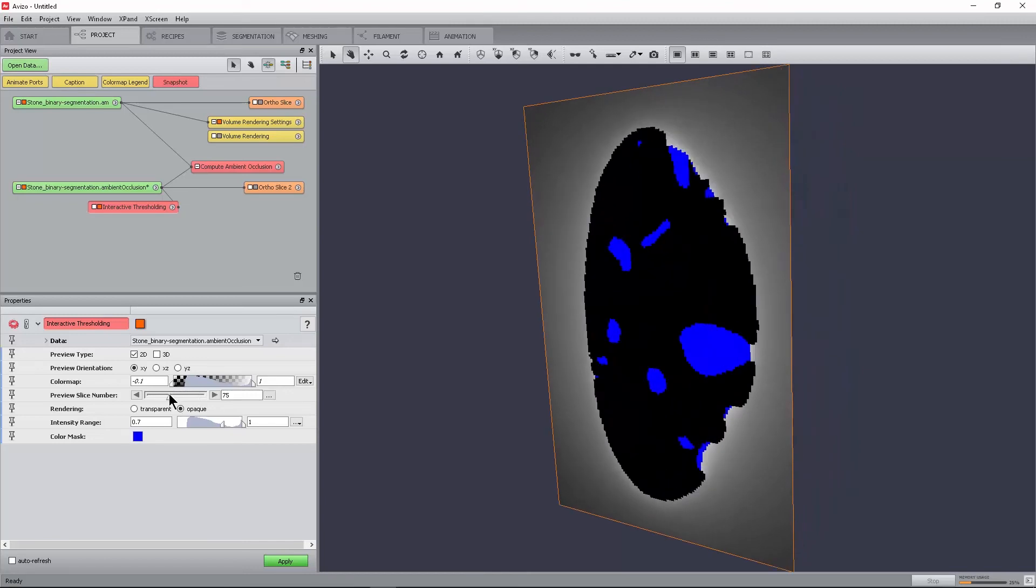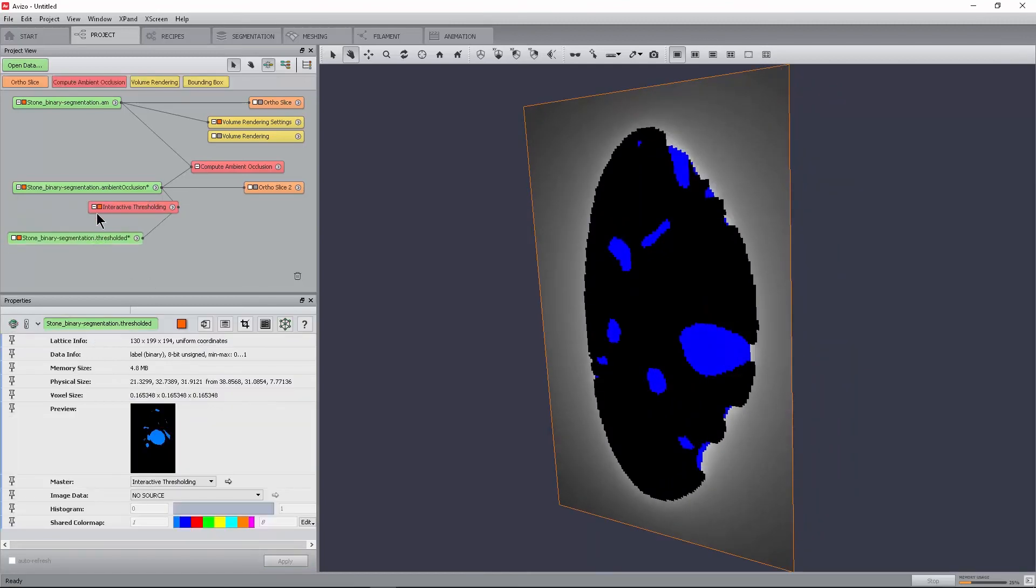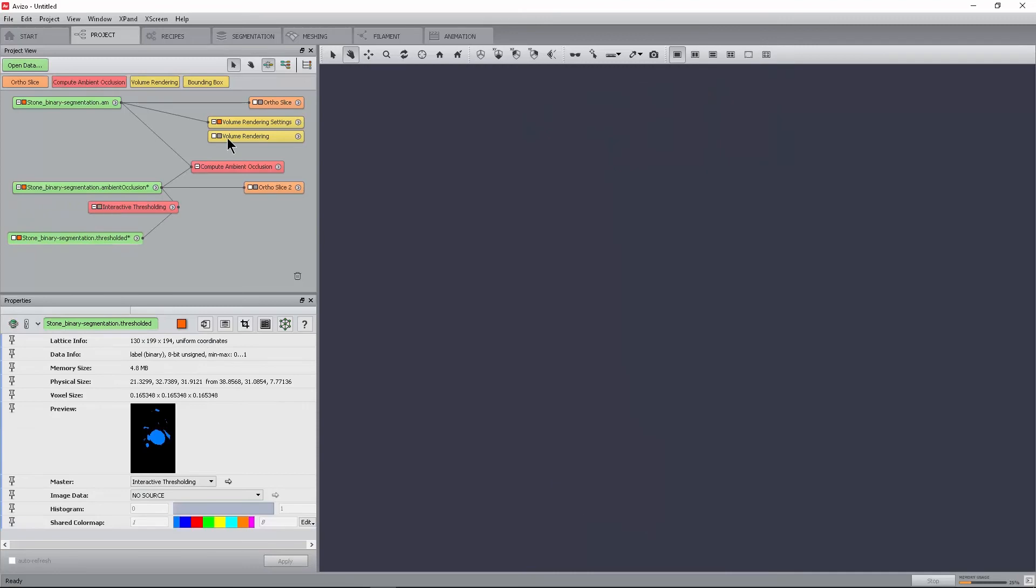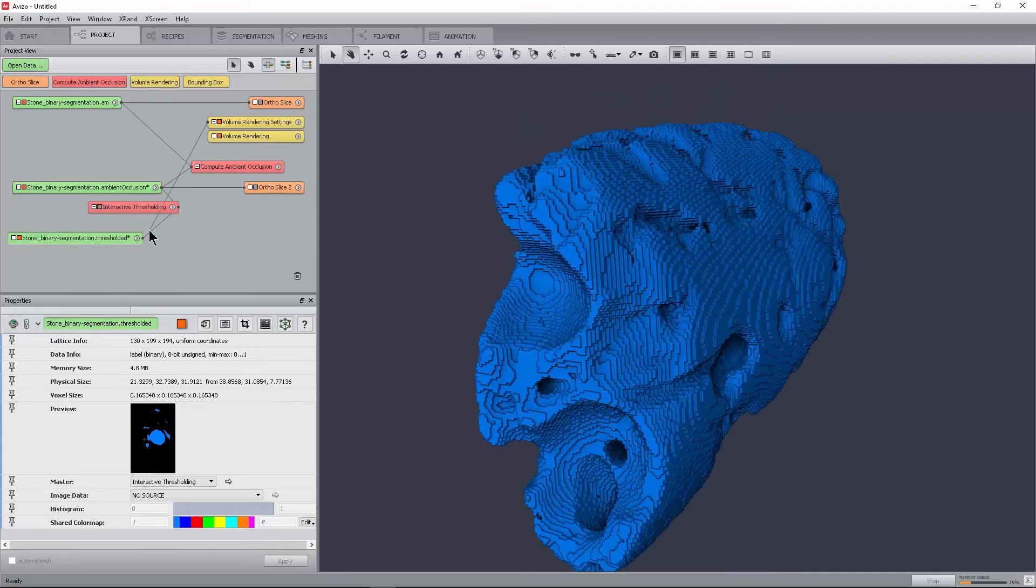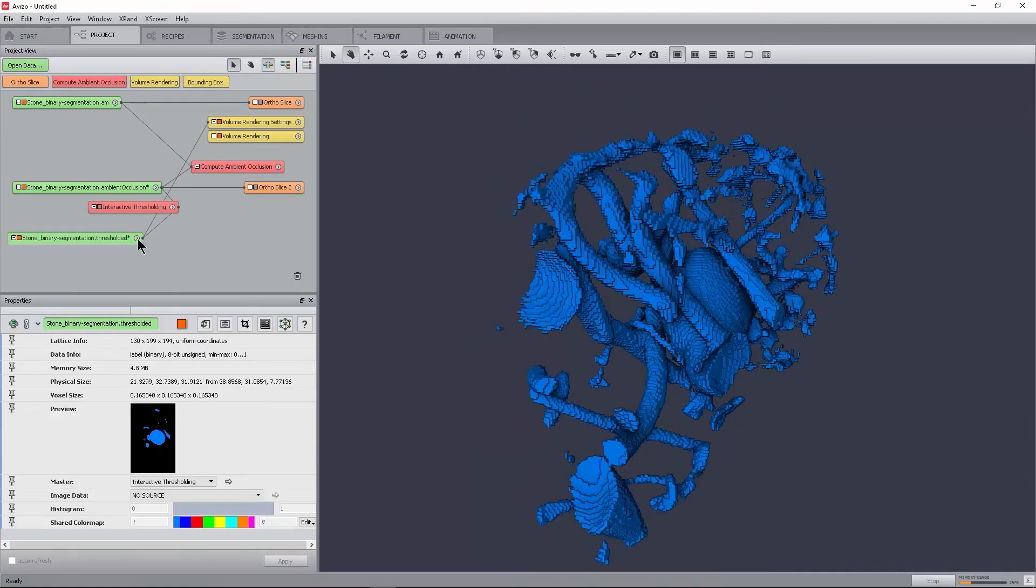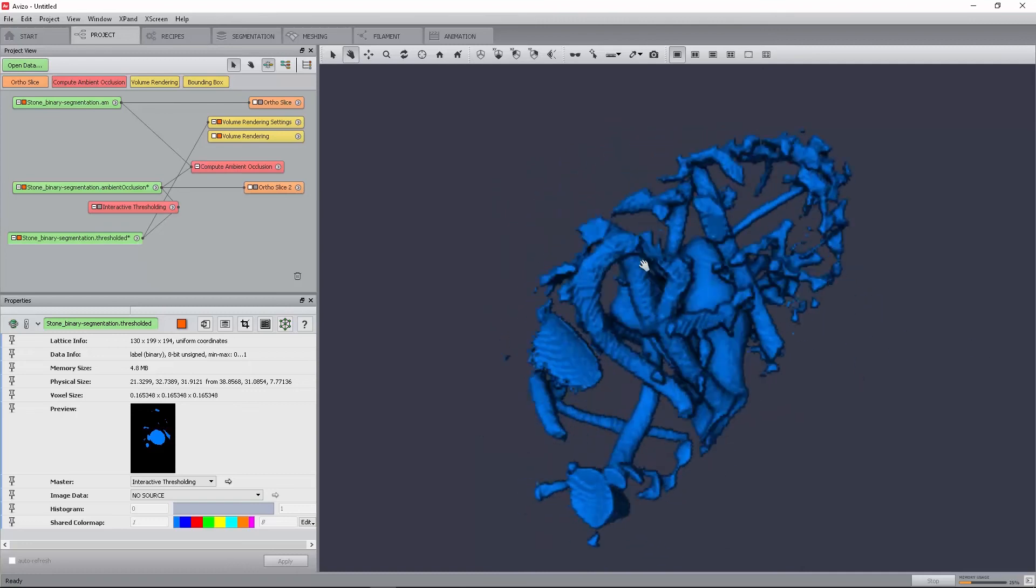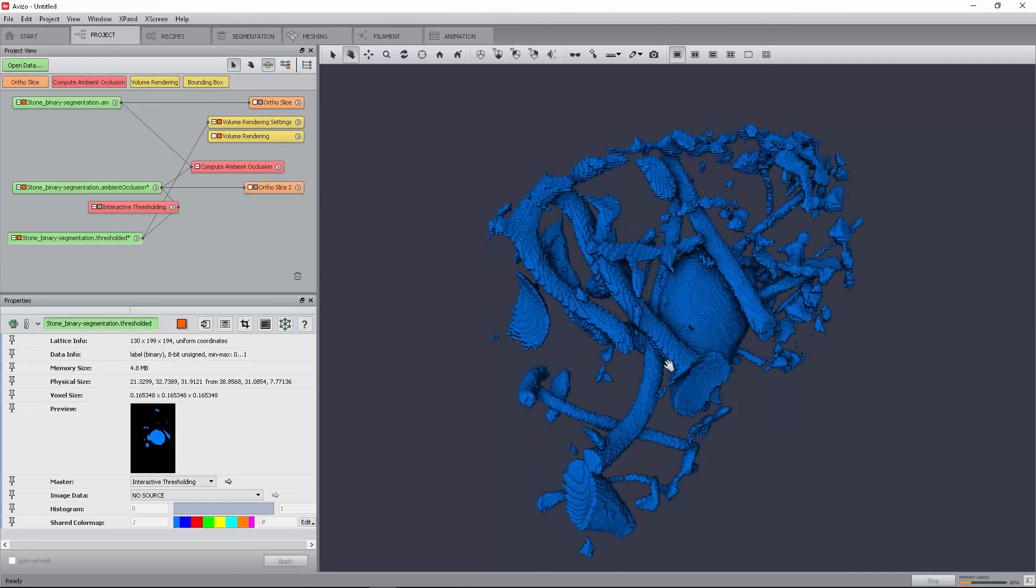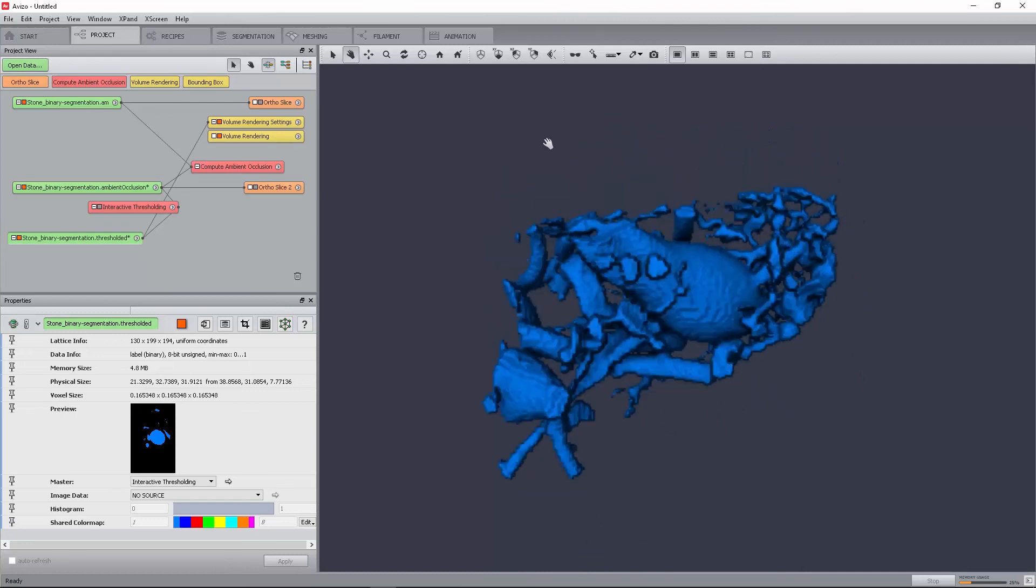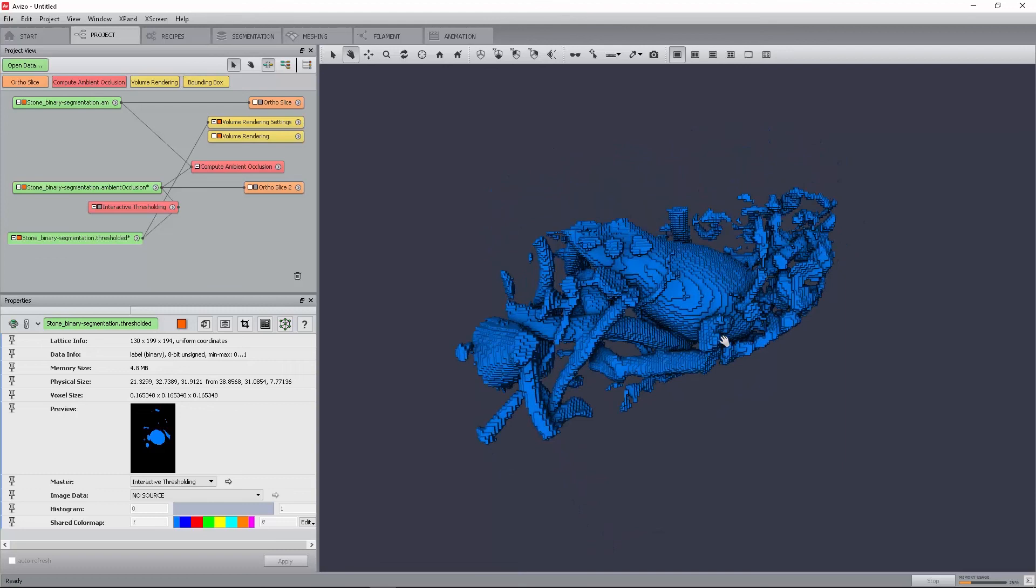This generates a binary segmentation of the cavity structure that can be visualized, for example, using the voxelized rendering module. In most cases, the result of this segmentation will still contain some noise. That is, small labels that are not connected.